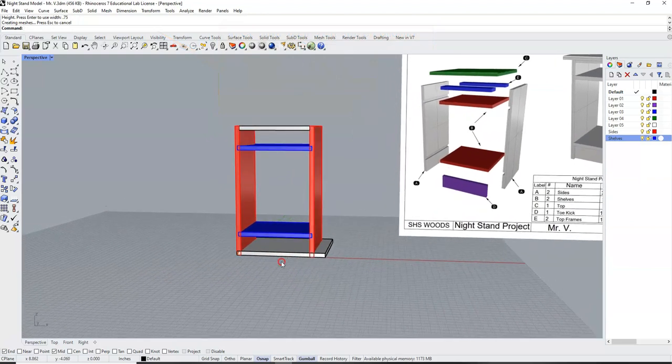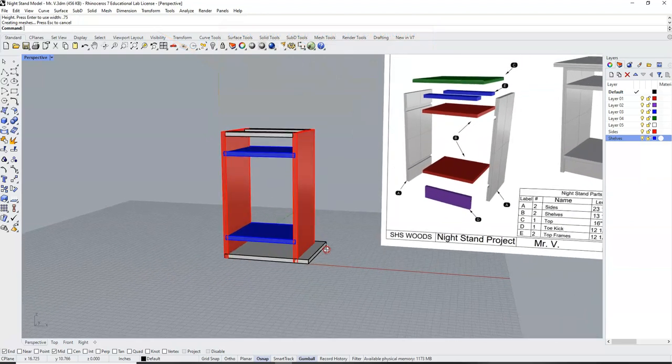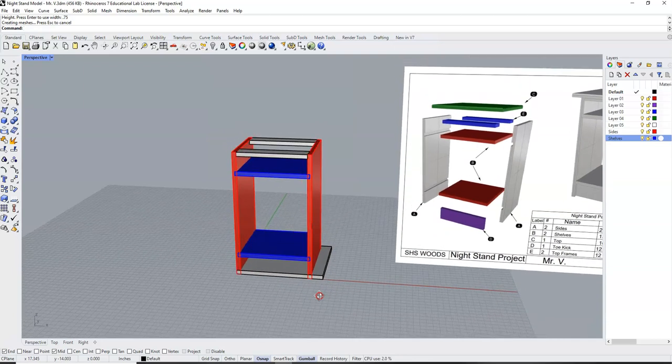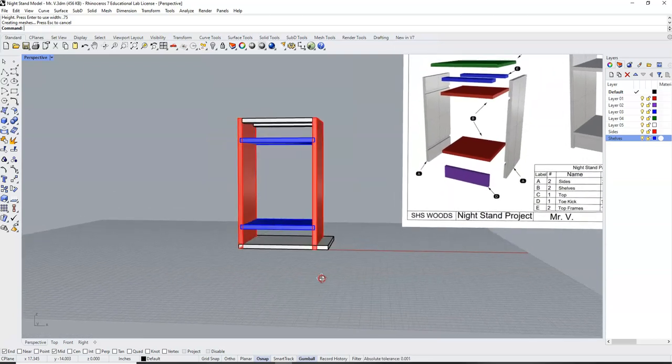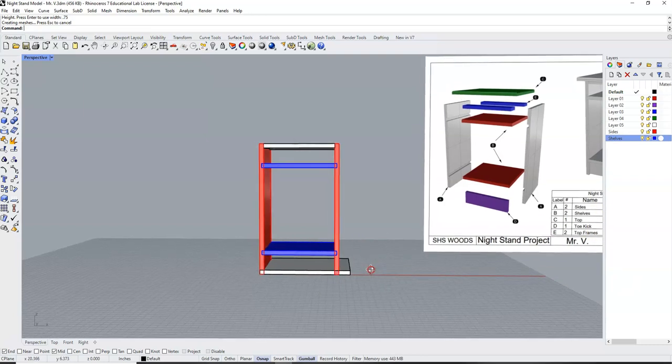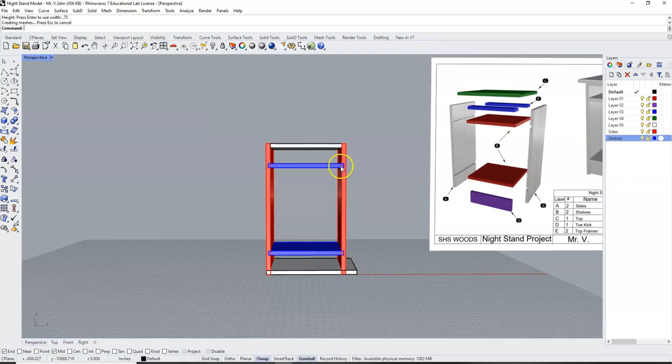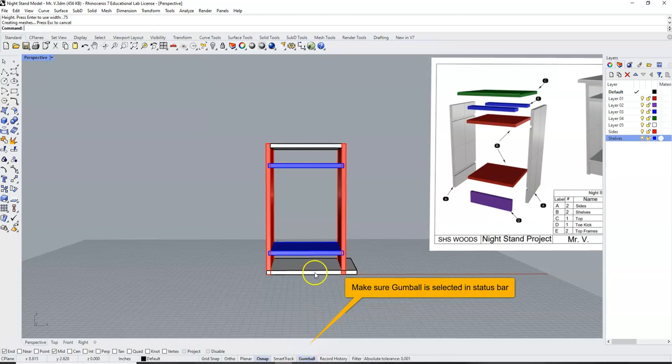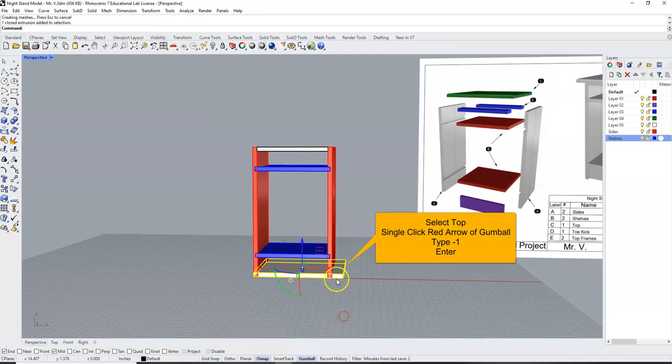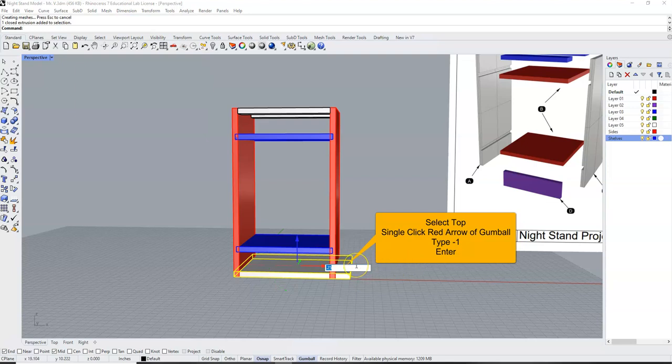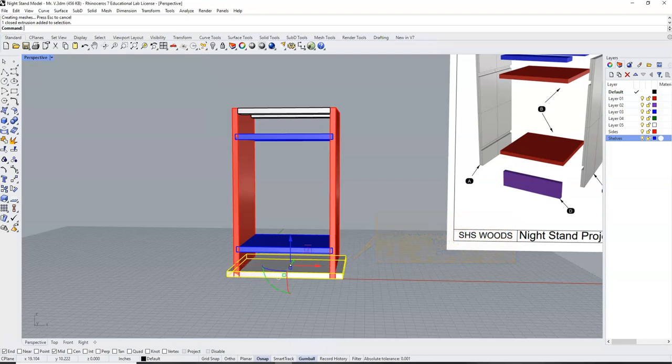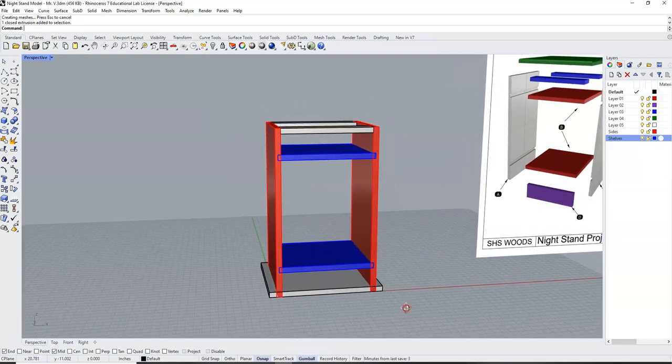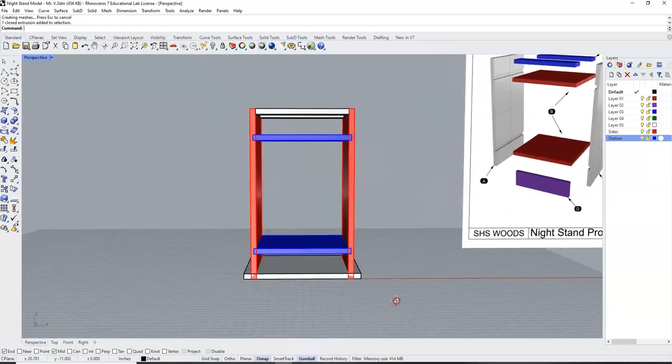We have now created our top, similar to other parts, flat on the construction plane of our model. So now, the challenge is to put this in the right place. I know that this top is going to overhang the sides by 1 inch. So, make sure your gumball is on. We're going to click on this top we just made, and we are going to single click on this red arrow. And because it is moving this direction, I know I want to move it the other direction, I'm going to type in a negative 1. And this will center the top on our nightstand.